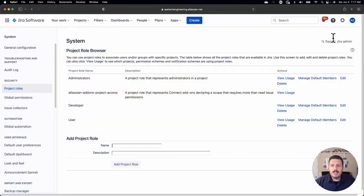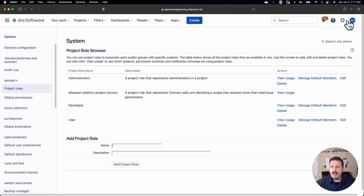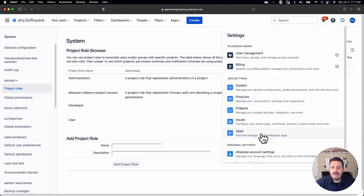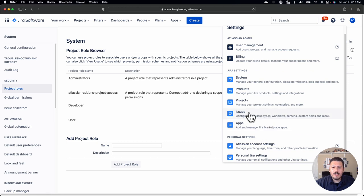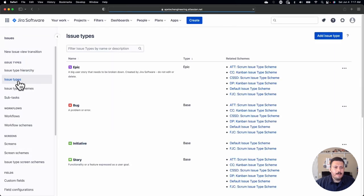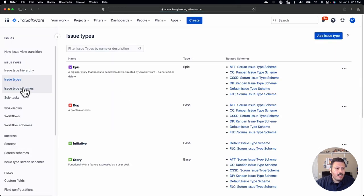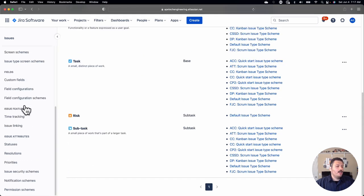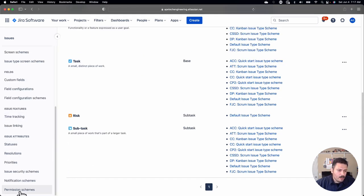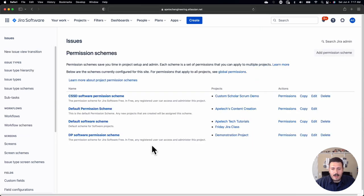But today we're going to be talking just about the permission scheme. To get to the permission scheme in Jira, you're going to want to be a site administrator. Click on the gear, go down to issues, and on the left hand side make your way down to the very last item, which is the permission schemes.